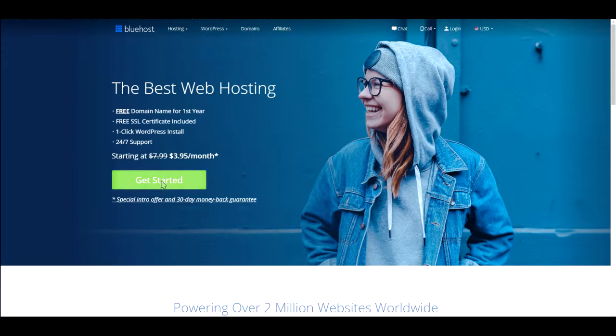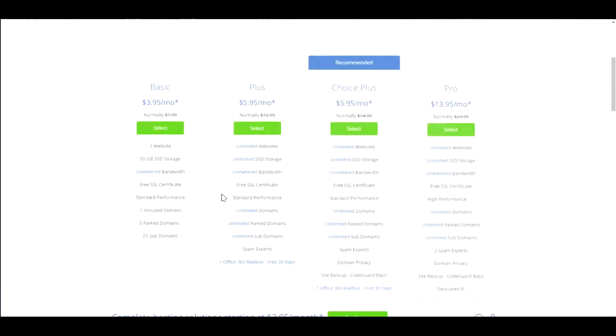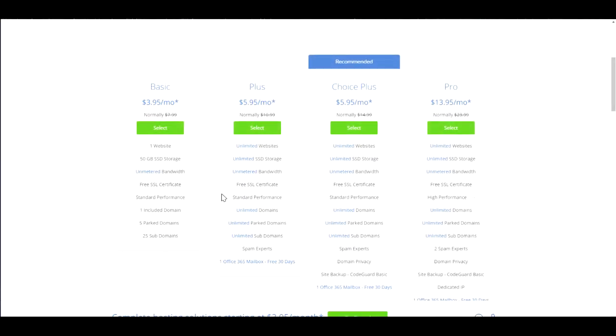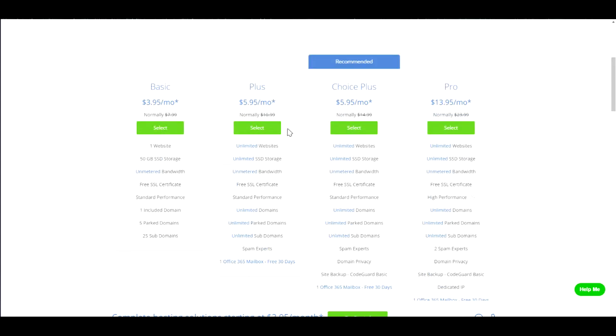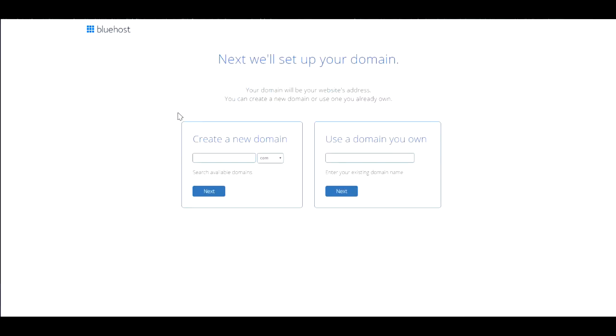After clicking the special deal link, you'll be presented with this page. Hit get started, then pick a plan. There are four different plans. I highly suggest you pick the basic plan if you want to create only one website. If you want to create more than one website, I recommend the plus plan which includes unlimited websites. For the purposes of this video I'm going to pick the basic plan and hit select.